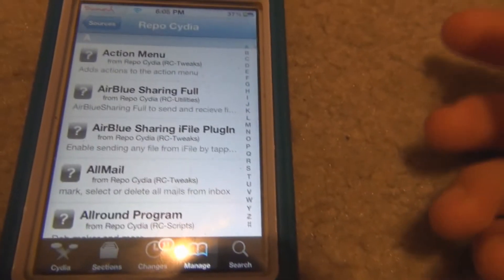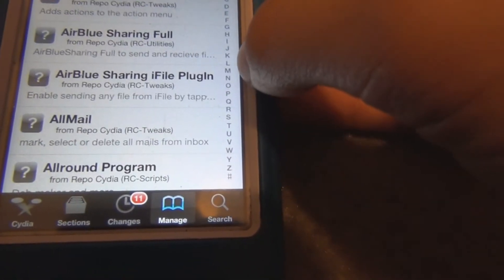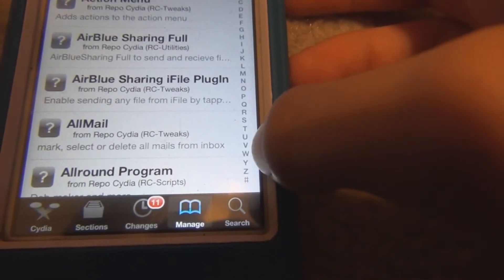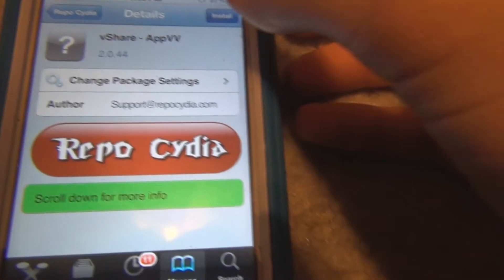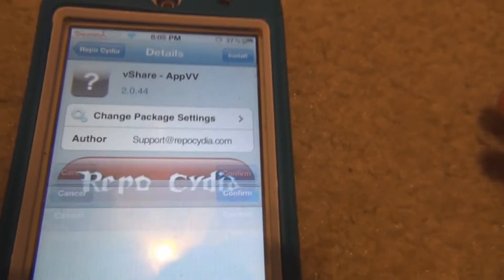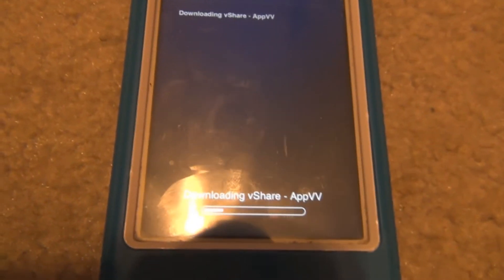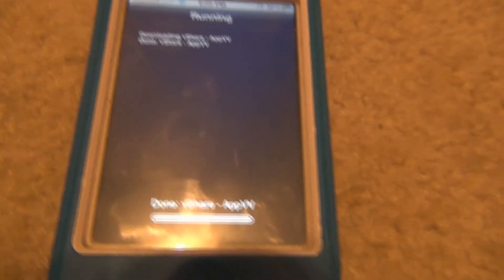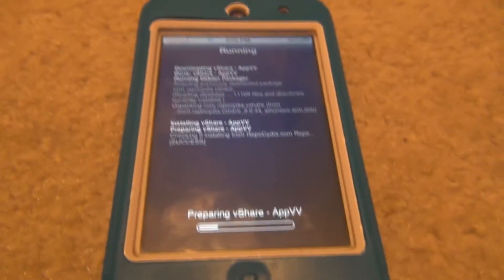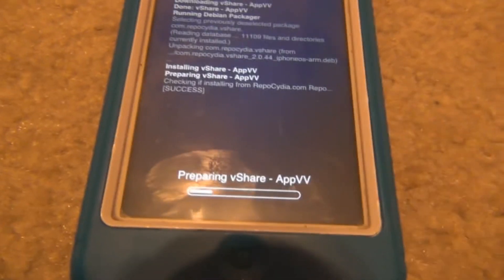Head over to repo.cydia — you can either search for vShare. It shows up as 'App VV,' which is an alternative to Installs. I don't really support having this downloaded, but I'm not gonna lie — if I really enjoy a program I always buy it to support the developer, and so I can also get updates, because with this you can't get updates and you don't get all the full features if there's a bug.